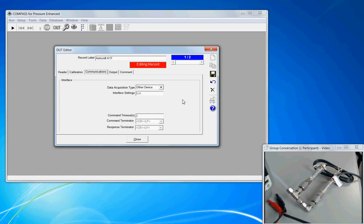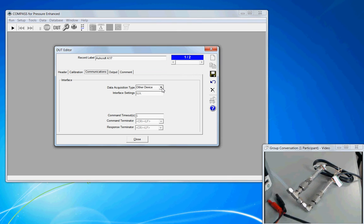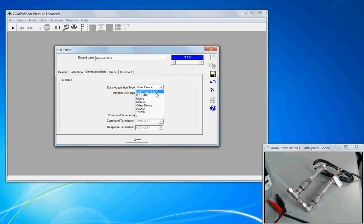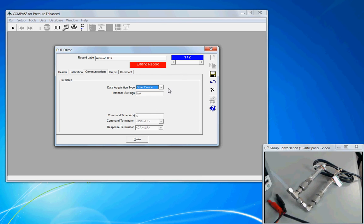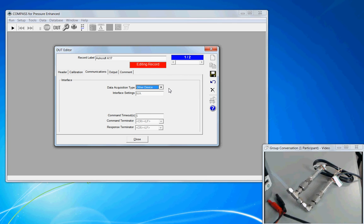So our selection is other device and we're going to be using a digital multimeter as the other device. You can see from the drop down menu that I can choose these other interfaces, but the only one that makes sense for our job is we're going to communicate via other device.